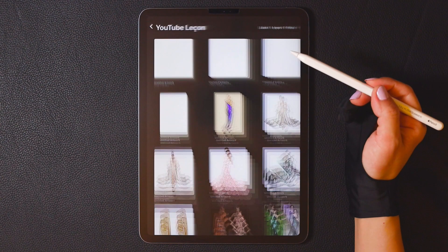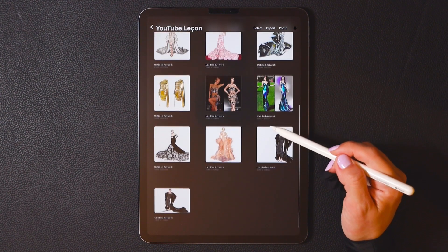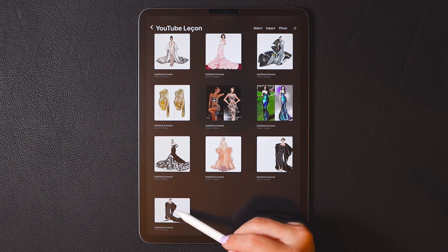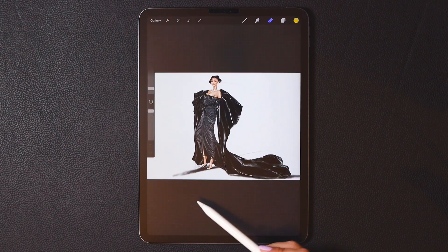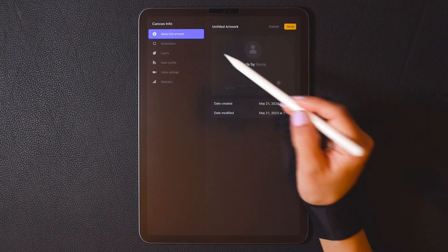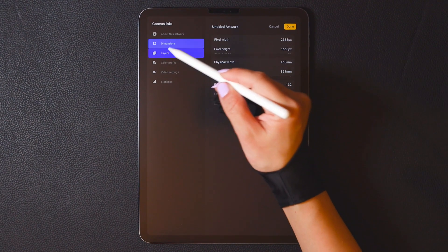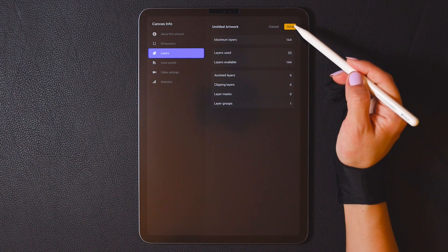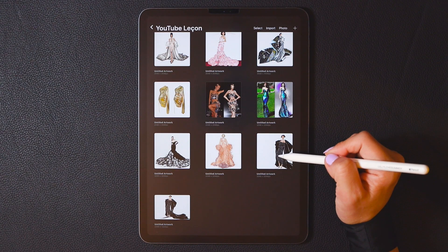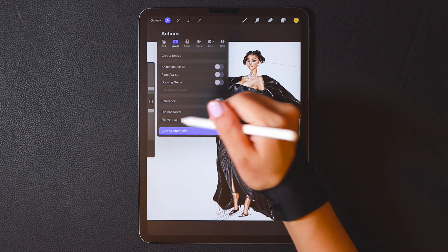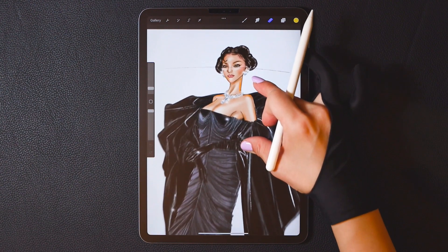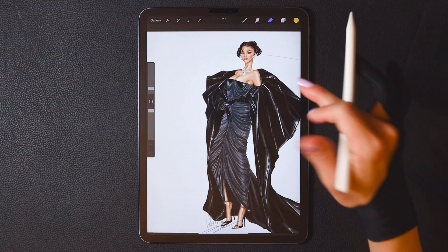What you need to note is: if you choose the canvas size at the beginning, avoid copying the image onto a new canvas later on, as this will reduce image quality. For example, I drew this picture on a 2388 x 1668 canvas and the image is very clear — DPI is 132, and I only used 20 layers. The default maximum layer count is 164, so 50 to 70 layers are very useful. However, when I copy the image to a 2048 x 2048 canvas, although the DPI is also 132, the image becomes blurry. So try to decide on the image size you want to use at the beginning to avoid loss of image quality later on.